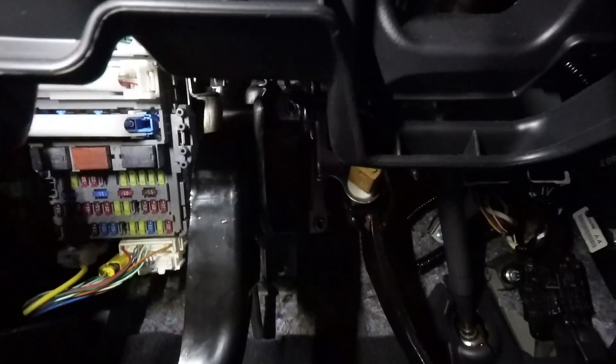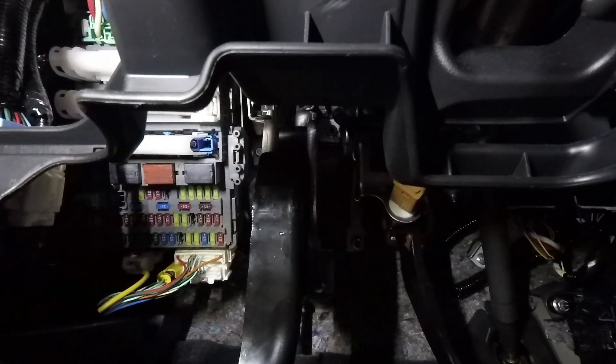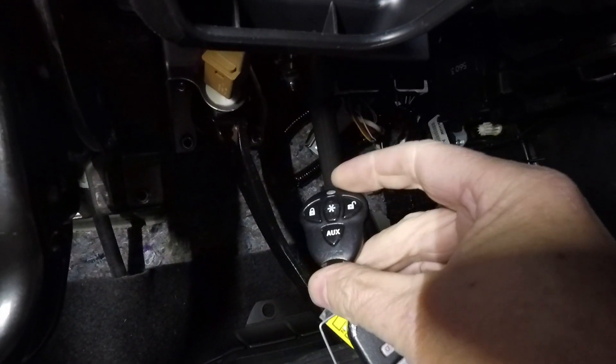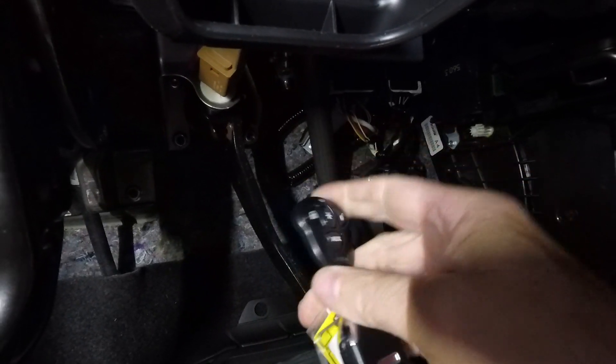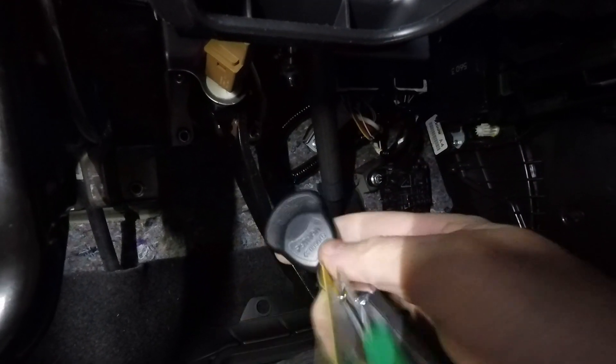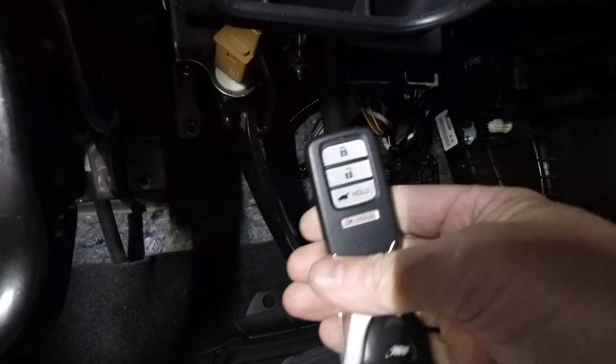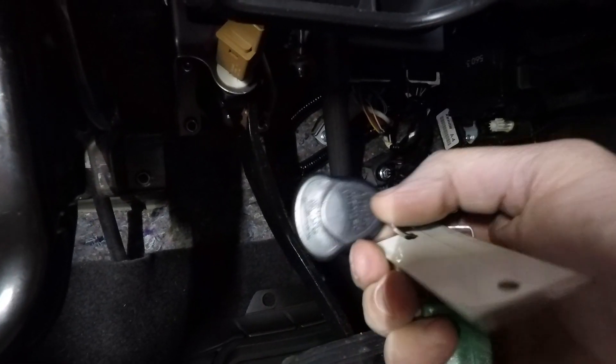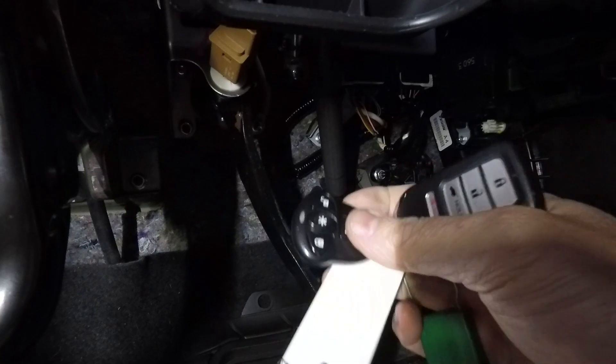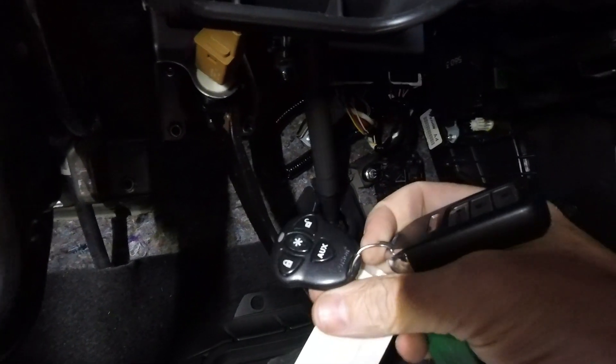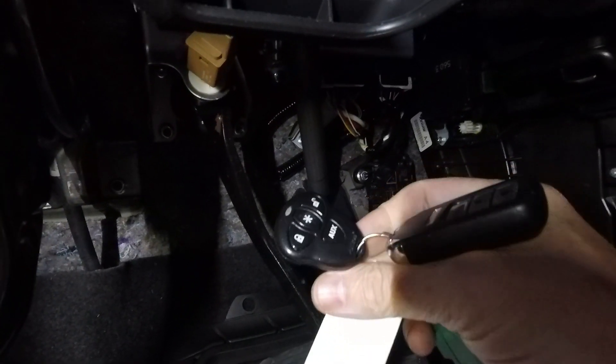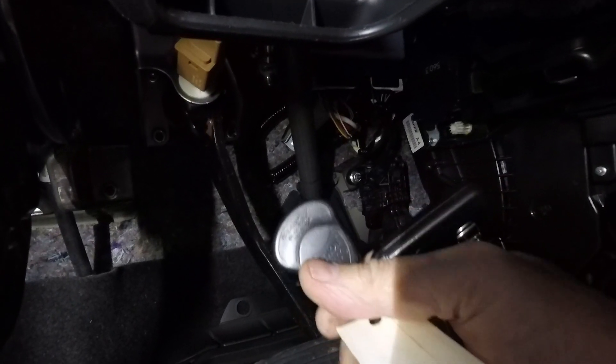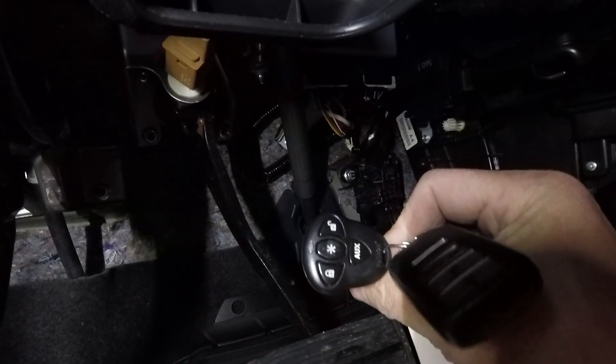One thing I found is this car has some sort of aftermarket Python alarm system. It's got a factory key fob which works fine, and then this Python thing that locks and unlocks all the doors. There's something tapped into this car and I'm going to find this aftermarket stuff before I go any farther.